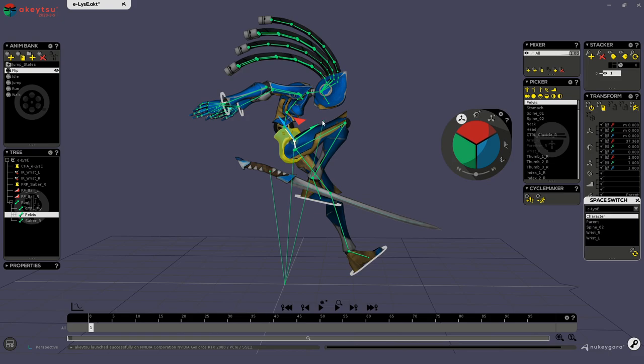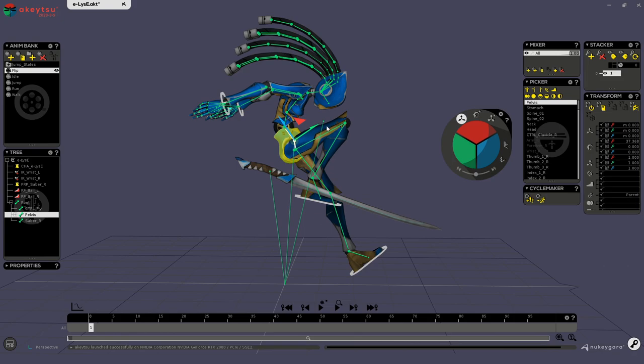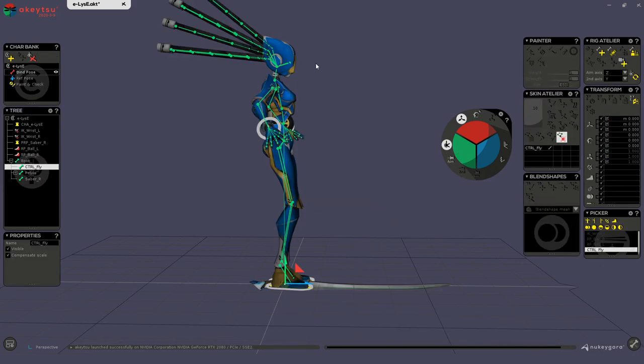So first of all, you need to enable this joint as a space switchable element. Go back in rig mode, bind pose, and just activate the little link next to this joint.